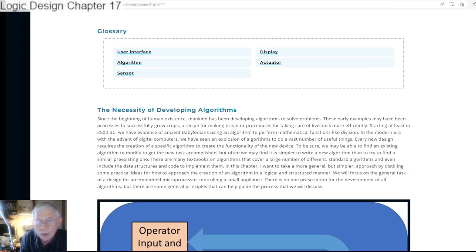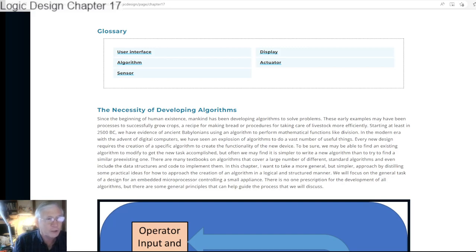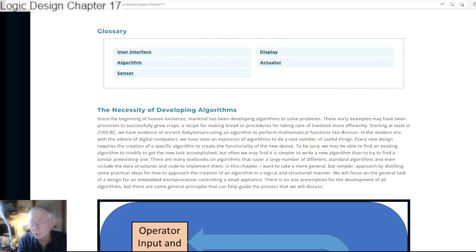So why do we need algorithms? We need algorithms to get things done. Since human existence, we've been coming up with algorithms: a recipe for making bread, for taking care of livestock efficiently, for planting and harvesting crops, for building pyramids, and designing structures that will stand on their own and not fall down. All these require the development of algorithms to bring them about.